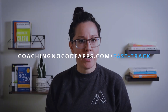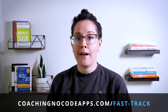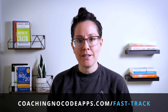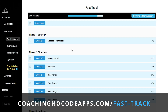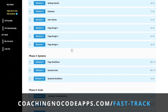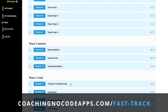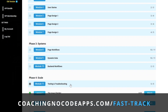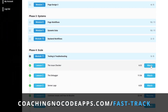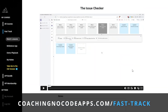If you're finding this helpful, our fast track course goes vastly more in depth about how to take your app from idea to launch. Founders who are looking for a complete start-to-finish blueprint have found it the most helpful. Take a look at coachingnocodeapps.com/fast-track to see if it might be a good fit for you too.